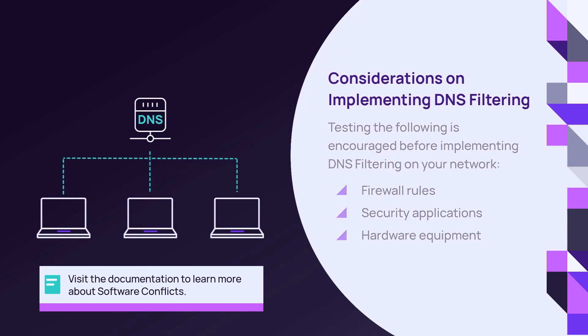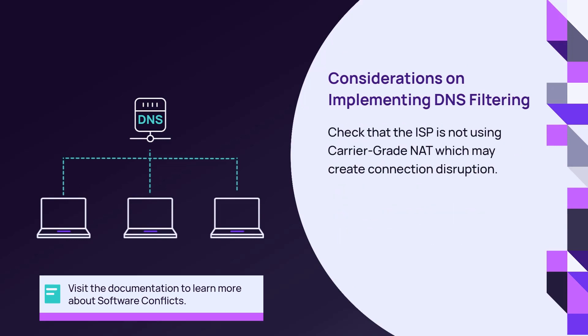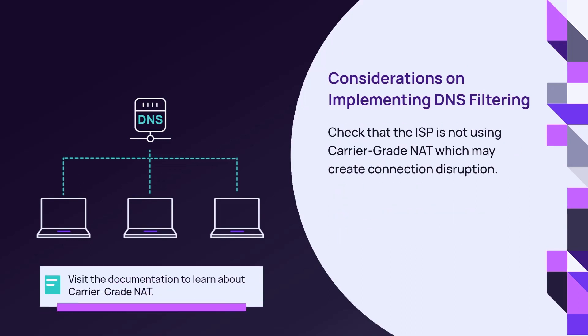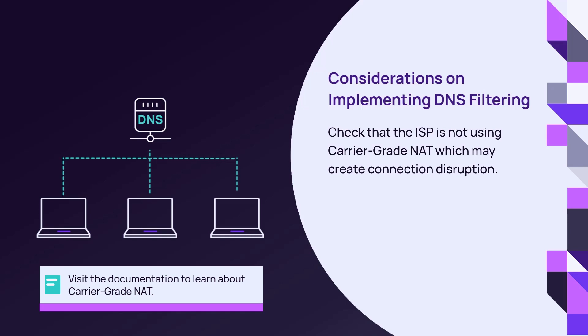Another consideration is to ensure that the customer's ISP is not using carrier-grade NAT, which uses transparent proxying. This intercepts DNS requests and conflicts with DNS filtering functionality.